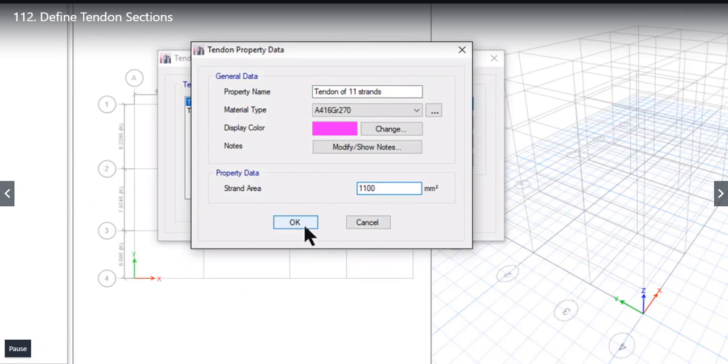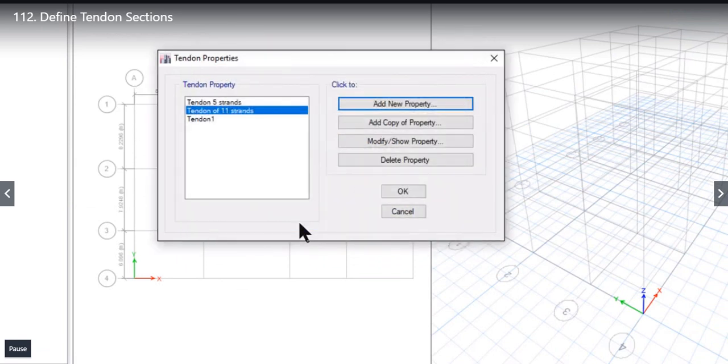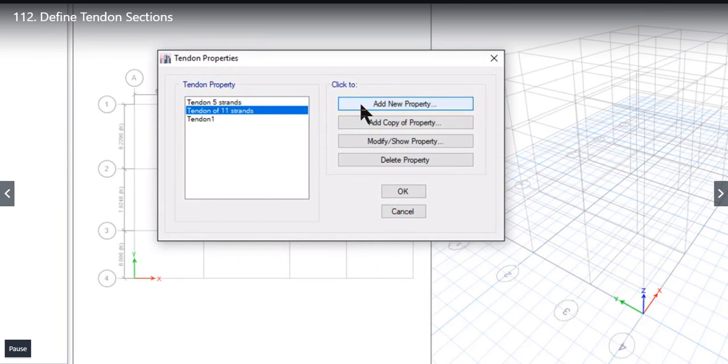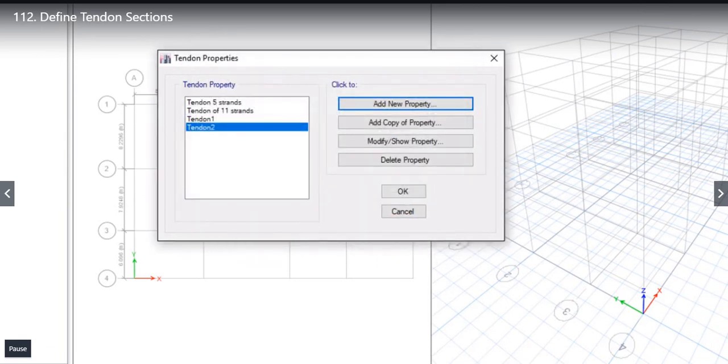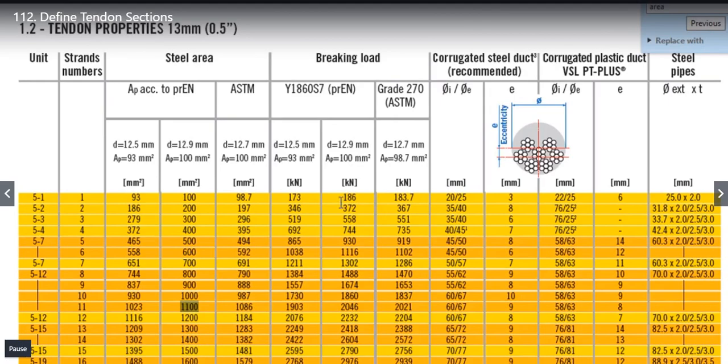Strand area is approximately 1100. We left click again on OK to add the Tendon of 11 strand property. So in this lecture we have learnt how to define the Tendon properties and how to read the Tendon properties table.